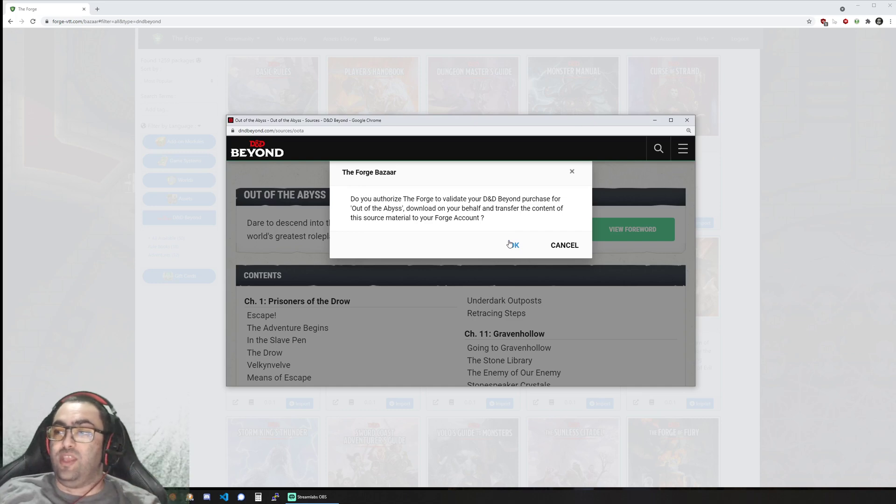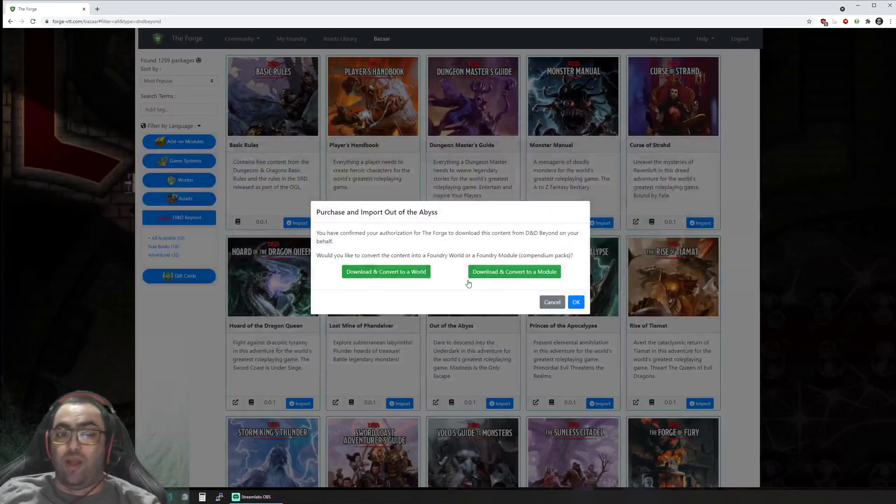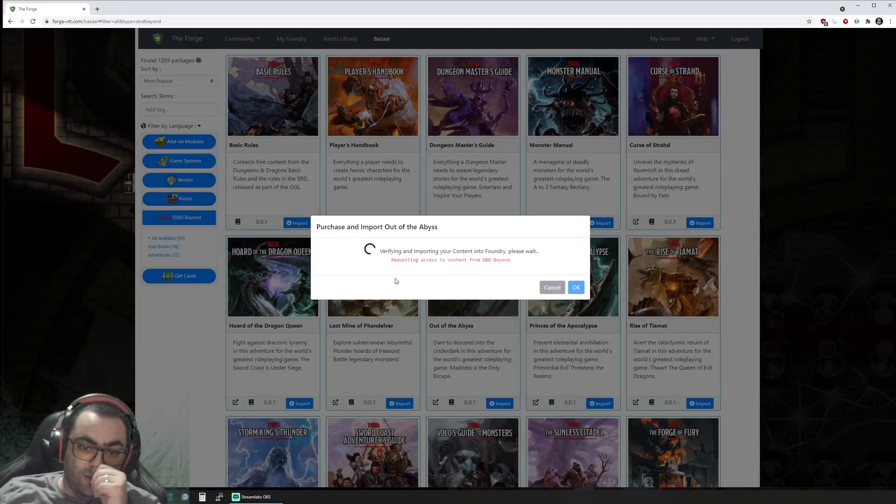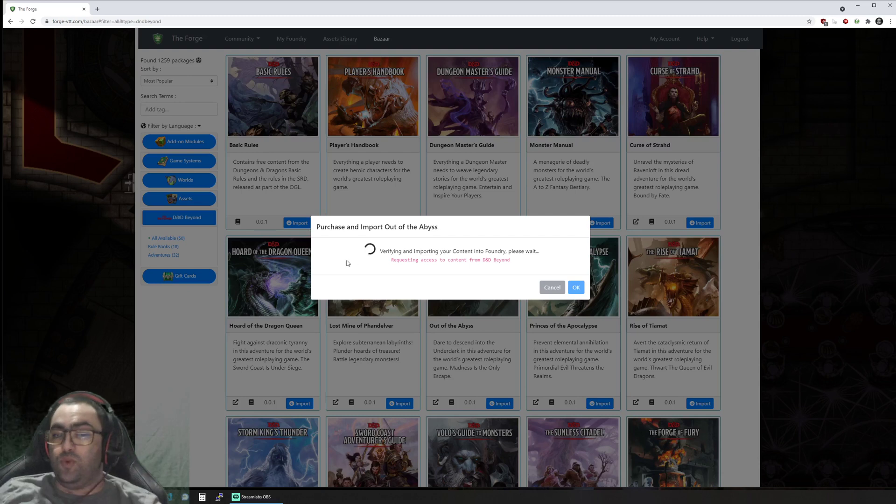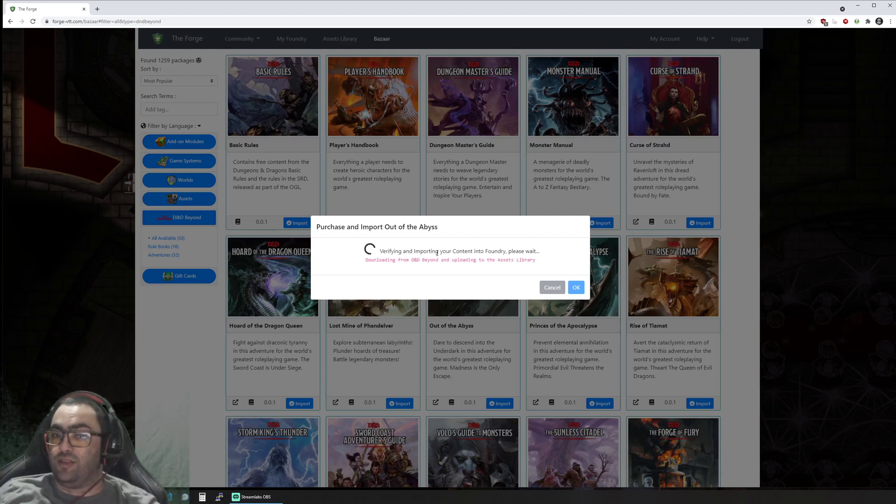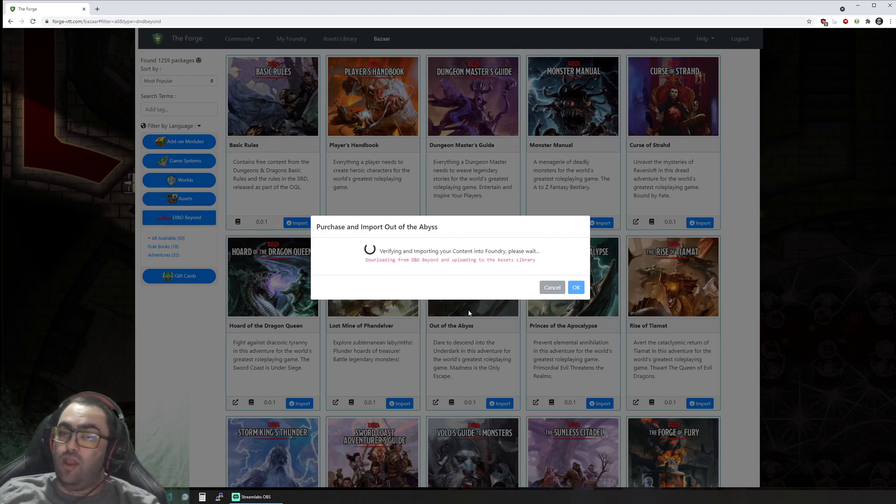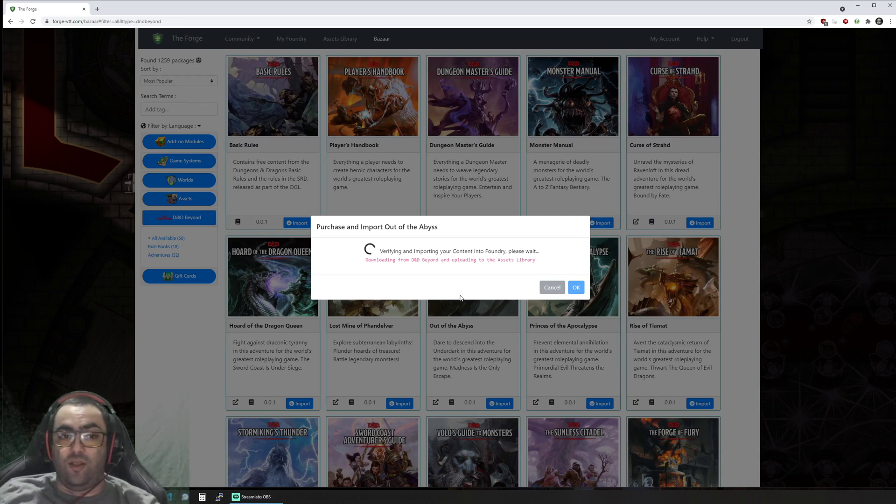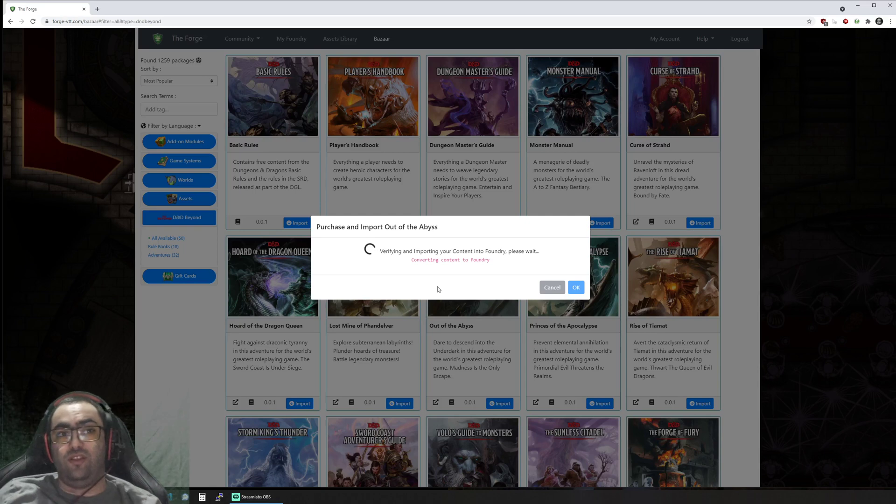Of course if you don't have access to that content on D&D Beyond, then it would tell you that you don't have access to it and will prompt you to buy it from the D&D Beyond marketplace. It's the convenience—like everything else we do at The Forge—it's very convenient and very easy for you to use.